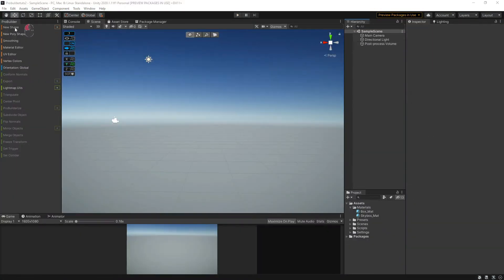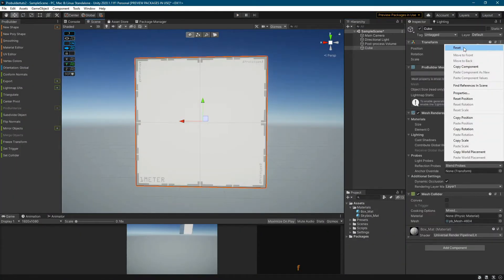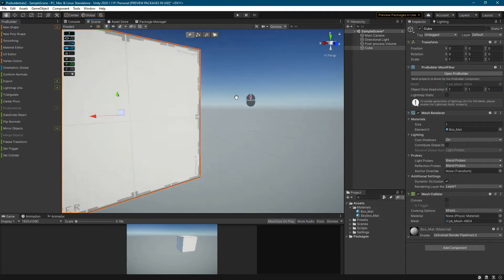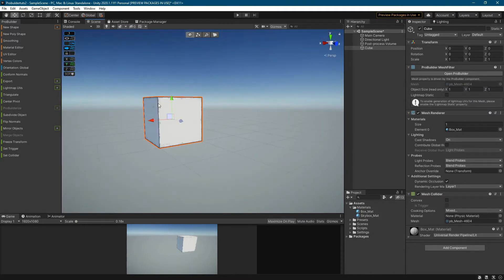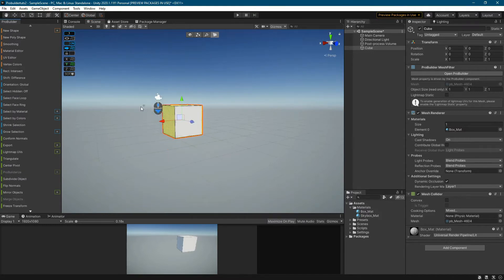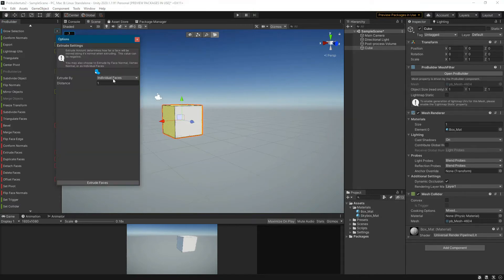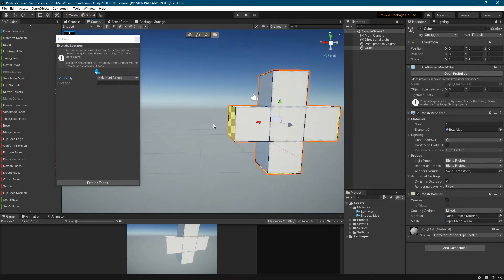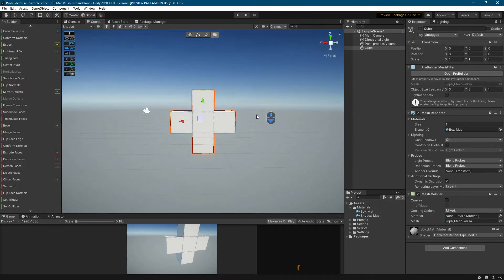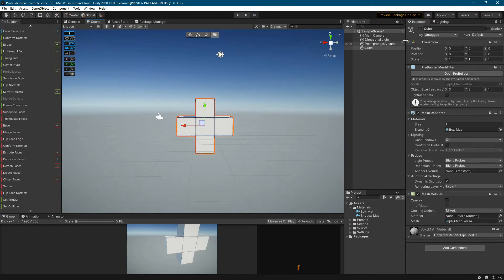The first icon symbolizing health or a first aid kit will be created from an ordinary cube. We mark four faces from which the arms of our icon will be created. We use the Select Face Loop tool. Now we can drag a face out from the mesh with extrude faces. Remember to select individual faces. Here is the first icon. Let's change the name of the object.